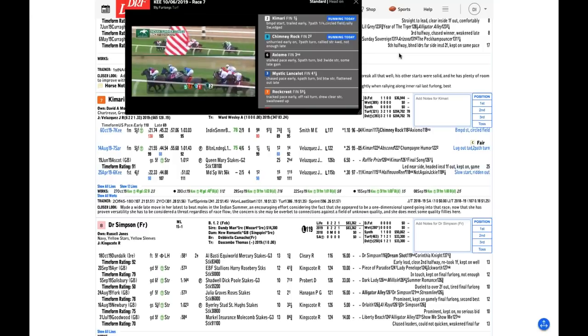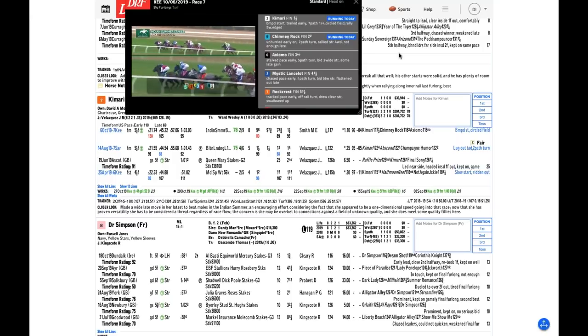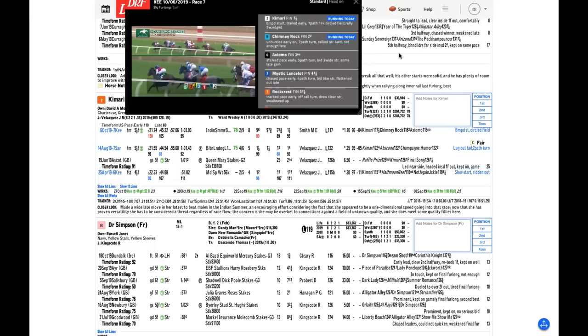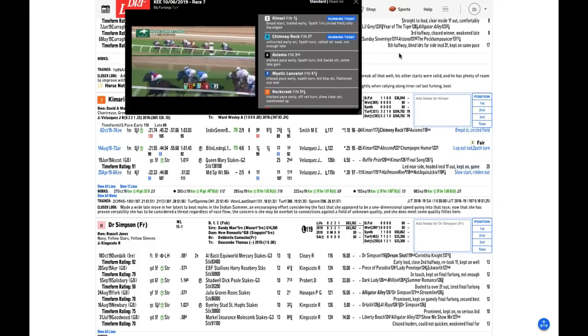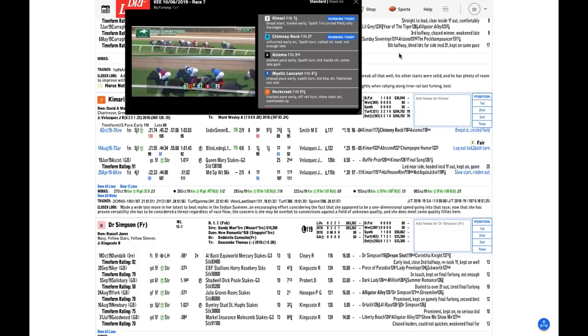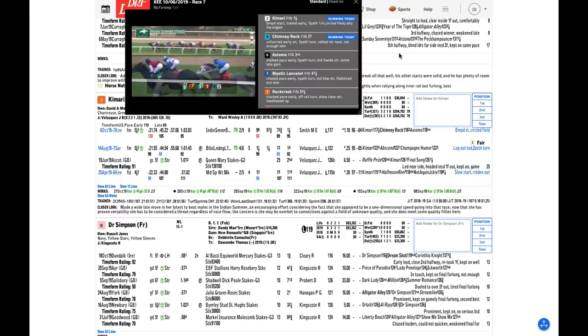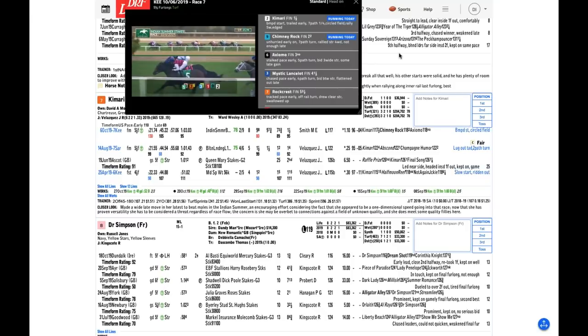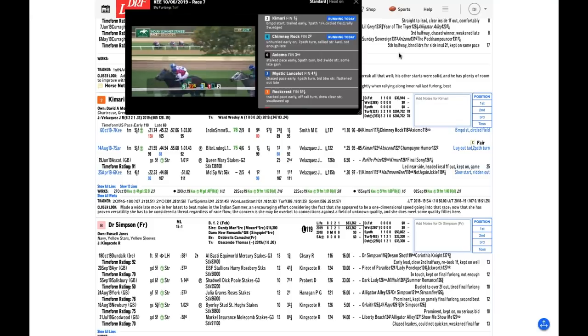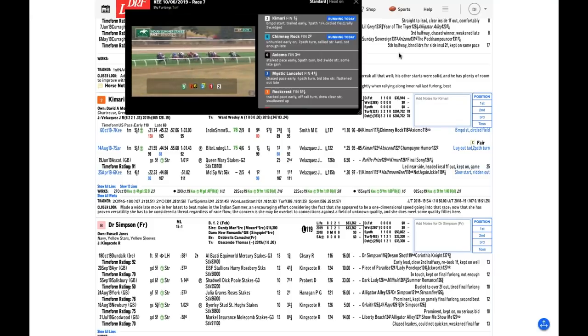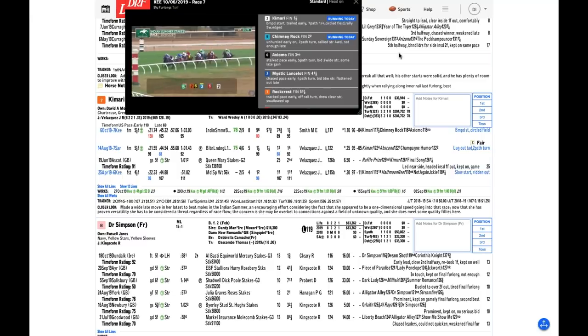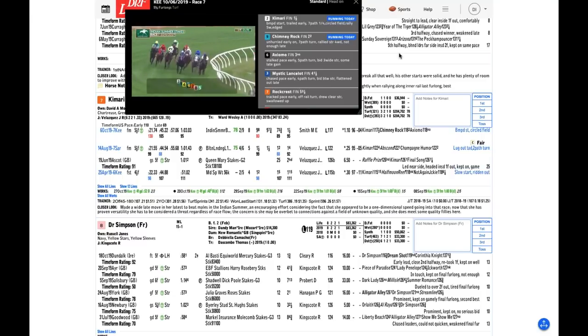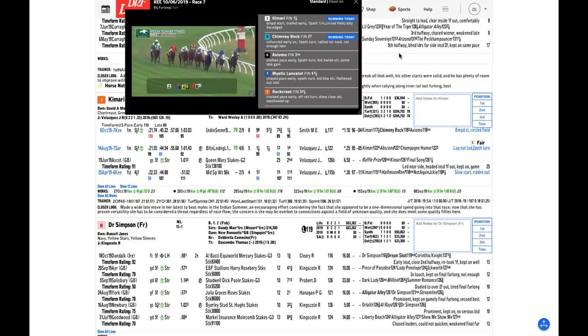When Kamari ran at Royal Ascot this summer, she was narrowly beaten by a fellow named Raffle Prize, who has gone on to be a really good high-level grade one runner. The form of that race was better than the form of any of the Euros in this field. Kamari has really good credentials. She's a speed type who came out of the gate almost last and was still able to win last time. That versatility gives a real plus for me. Four-Wheel Drive has got the best figure, but I give it a little edge to Kamari.